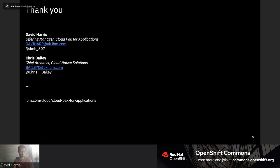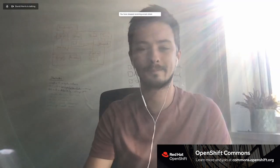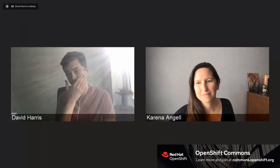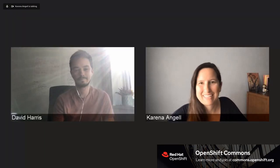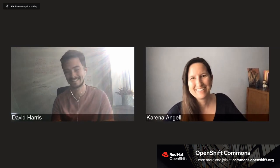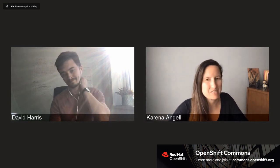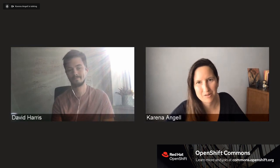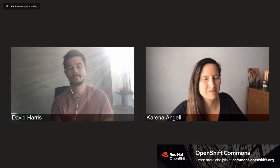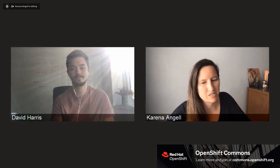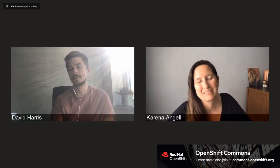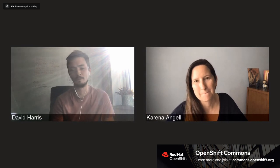Thank you very much. We have some time for questions. Thank you David, that was great — I'm so happy the demo worked. Just to clarify for people watching: when we say 4.2, that's version 4.2 of Cloud Pak for Applications, not OpenShift 4.2. Correct — Cloud Pak for Applications 4.2 includes OpenShift 4.4.